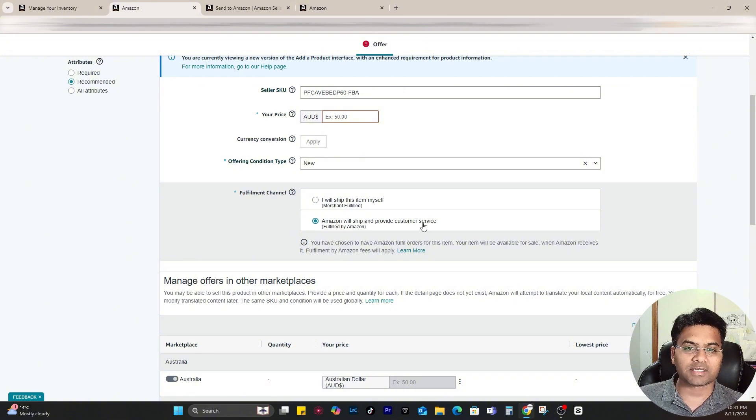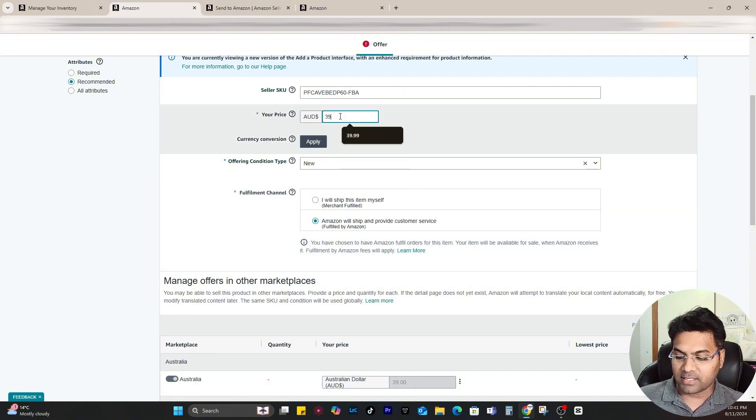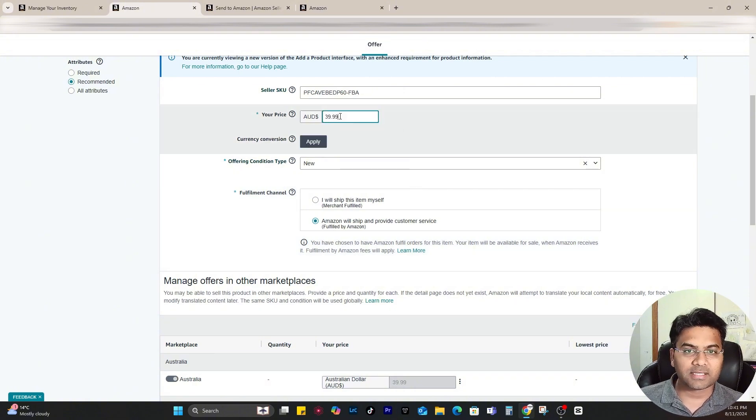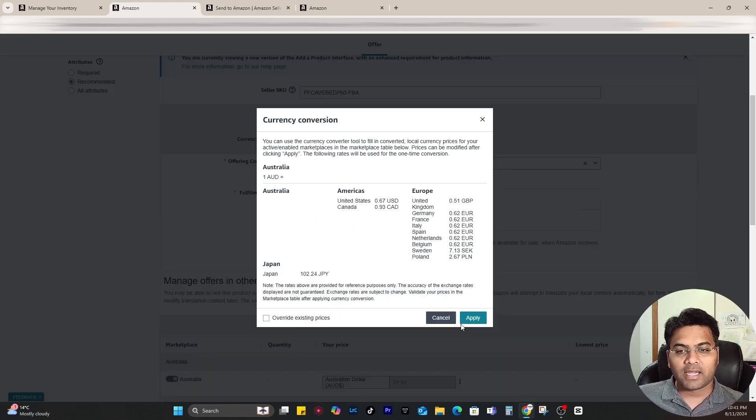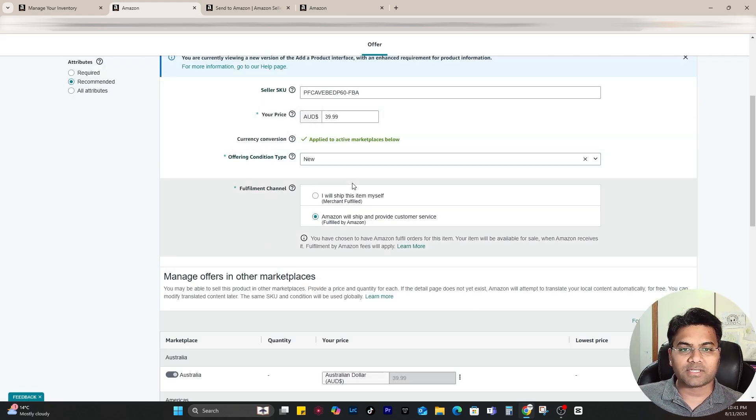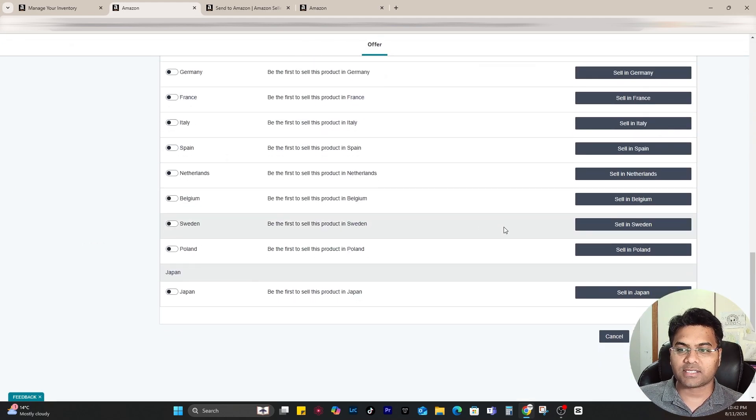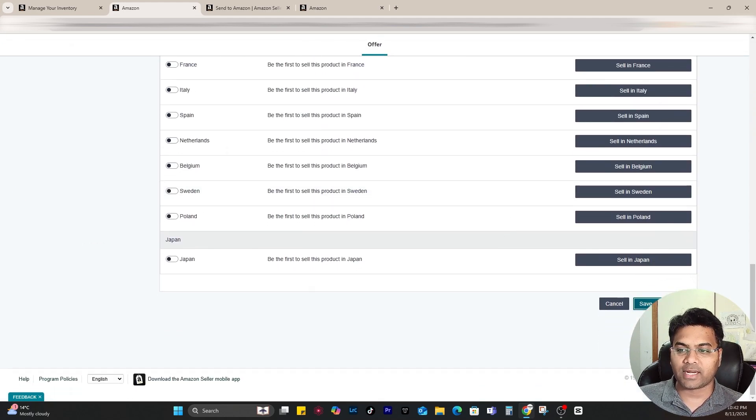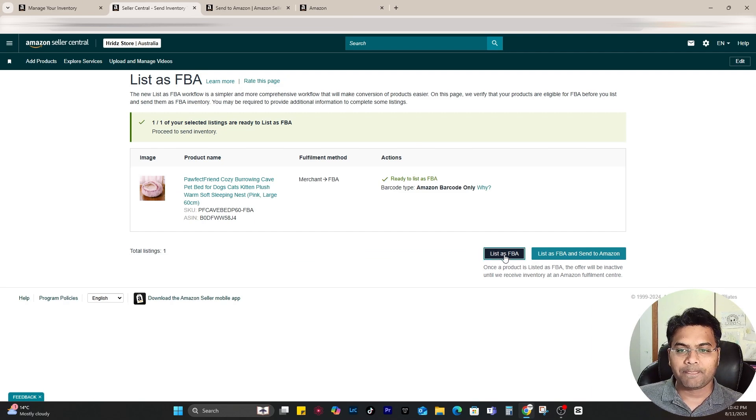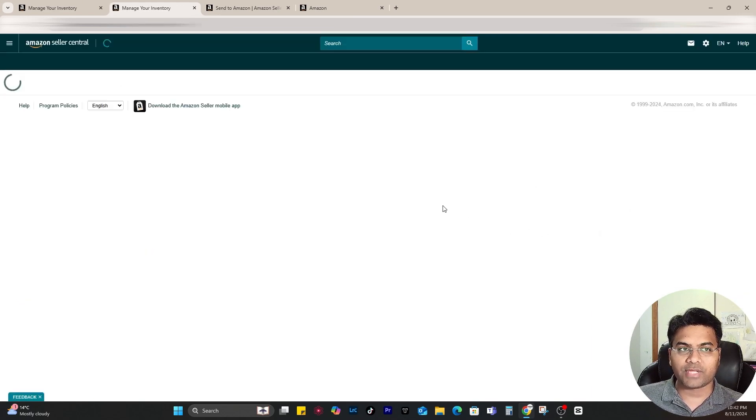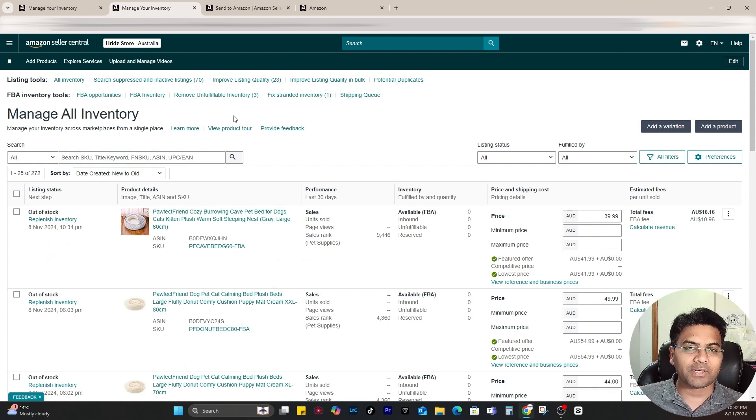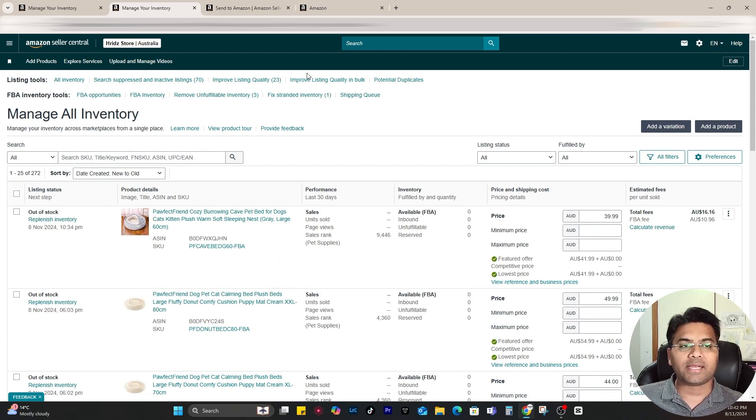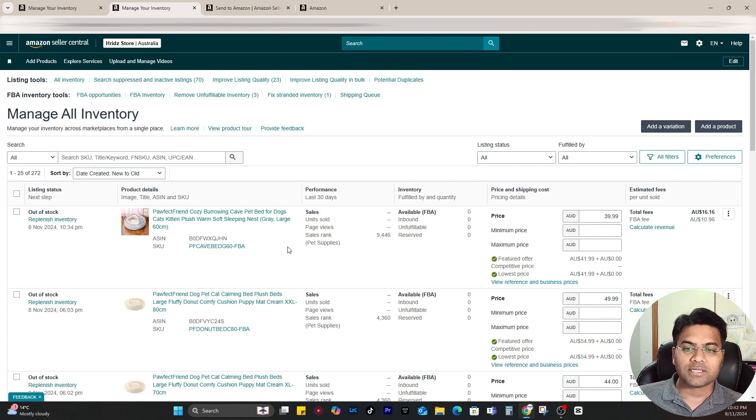Simply enter zero here and then click to Amazon will ship and provide the customer service. Then enter the price - just imagine this is a $39.99 product. I may apply the conversion as well but it is up to you. Once you've done this part, simply scroll down and save and finish. Simply click to list as FBA and once you click to that, Amazon will start listing that particular SKU.